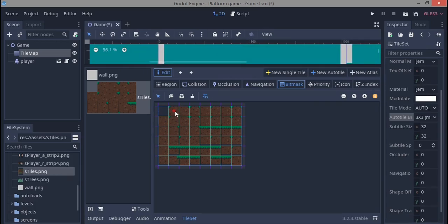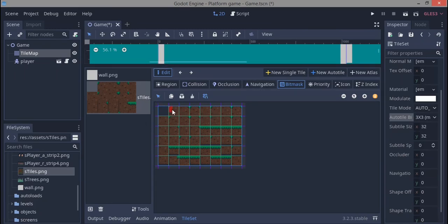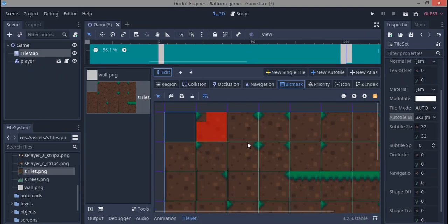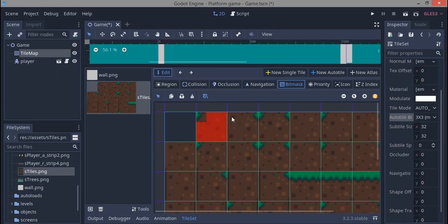In the tileset, what this bit mask is going to do — we'll go over to bit mask — is tell it when to place each tile. For this first tile, I'm going to place the bit mask all over here. Zooming in: this tells it to only place this tile when there is a tile at the top, at the right, at the left, and all around it except for one specific spot.